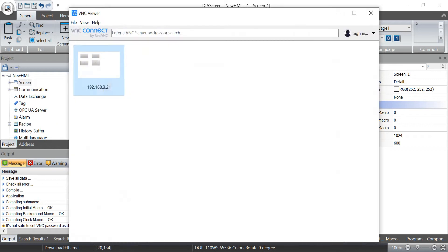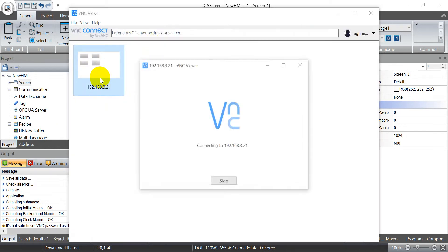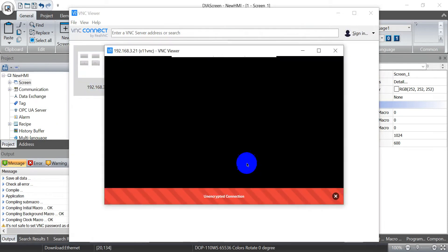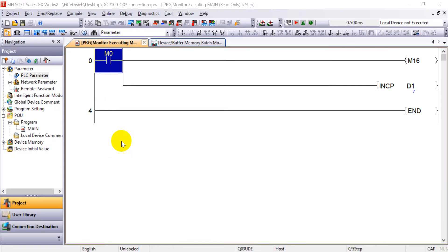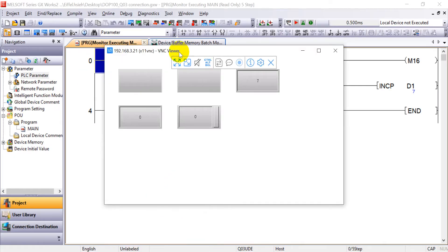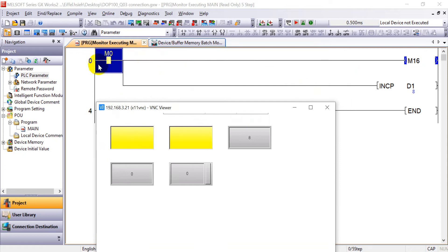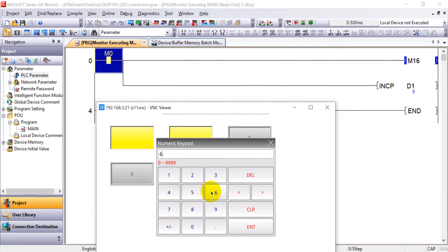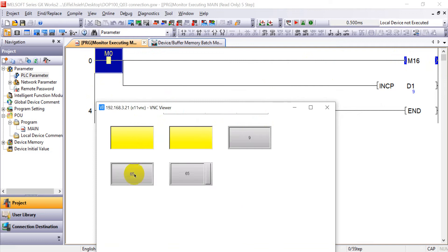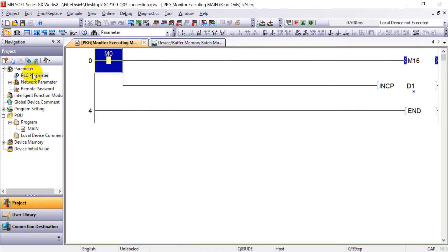After that, we can use VNC to access the HMI. We switch the PLC to monitor mode. You can see when M0 is true, M16 will also turn on, and D1 also counts. Then we can modify the value — this one here is for D0.